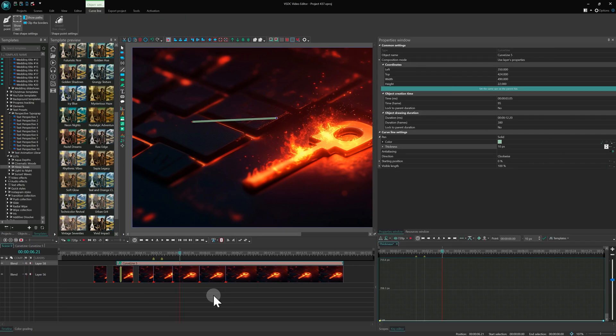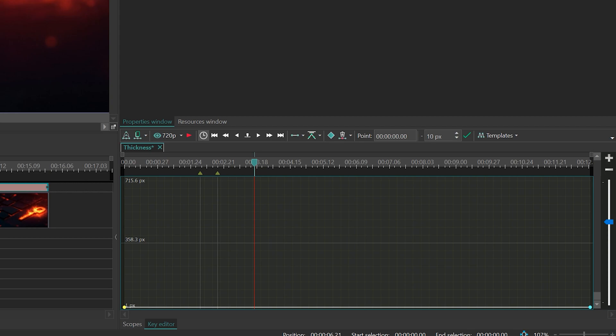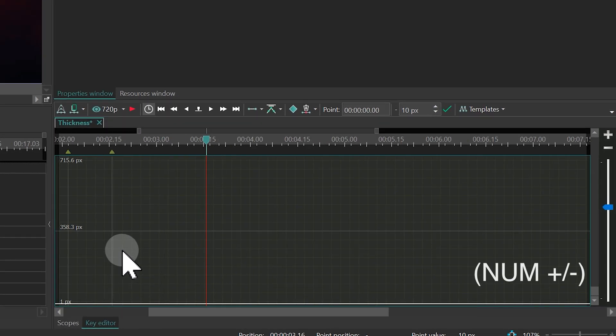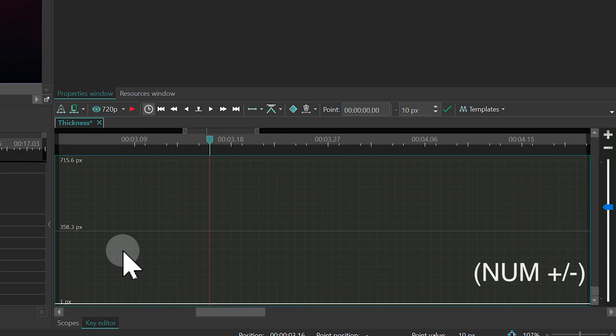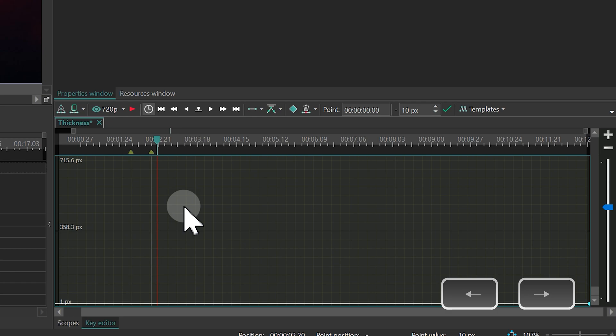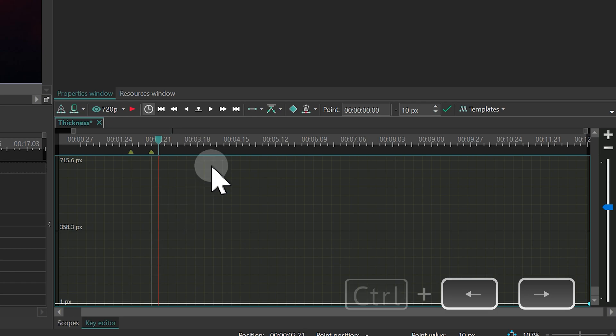Now let's discuss shortcuts for the key editor. The plus and minus hotkeys work just like on the timeline to zoom in and out. The same hotkeys for moving the cursor by one frame or by one second also work using the arrow keys while holding Ctrl.